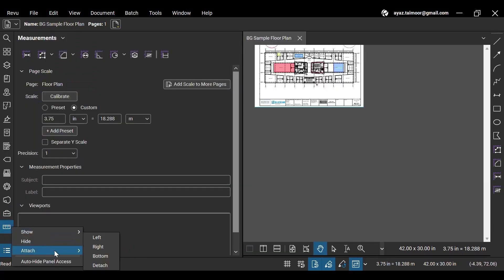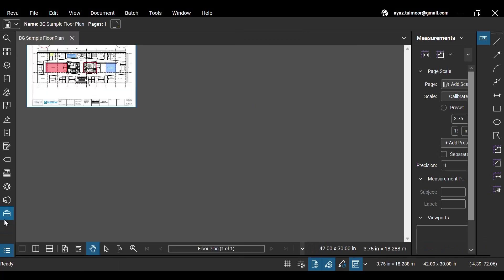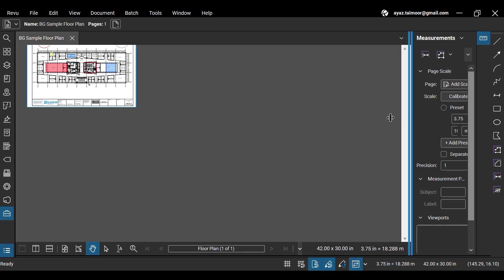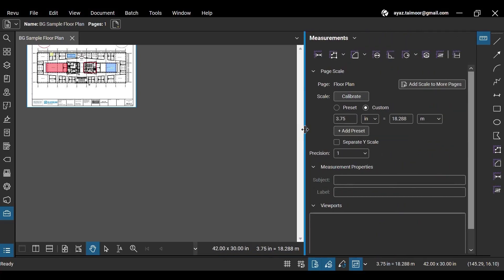The Attach menu offers some other options. For instance, you can attach panels to the right of your workspace by right-clicking the desired panel and hitting the right option from the Attach menu. You can also resize the panel window by clicking and dragging its borders.